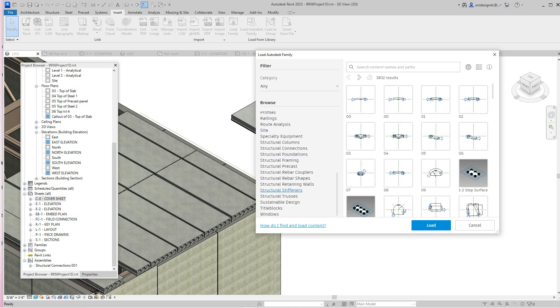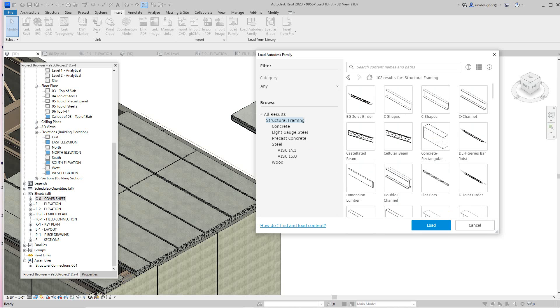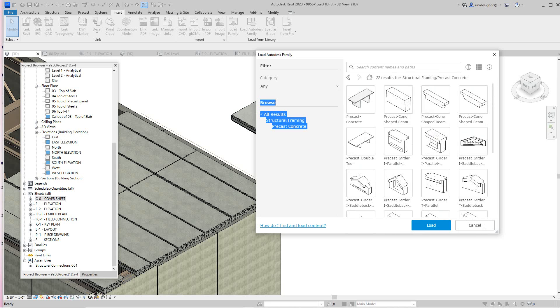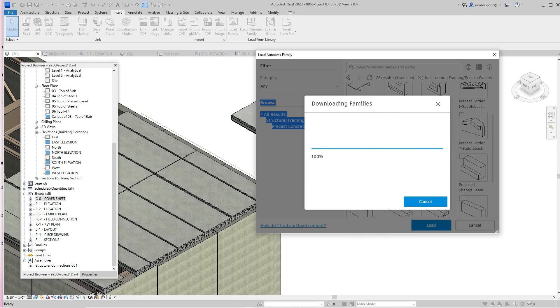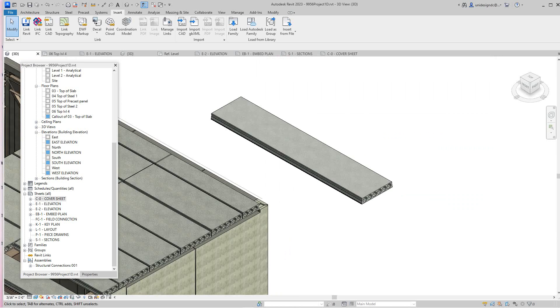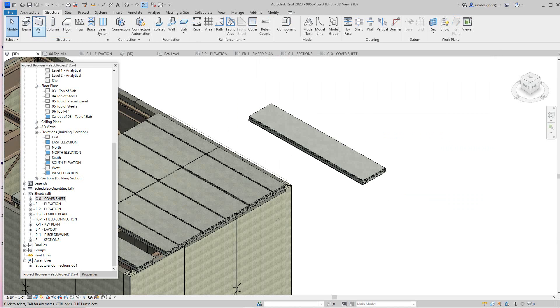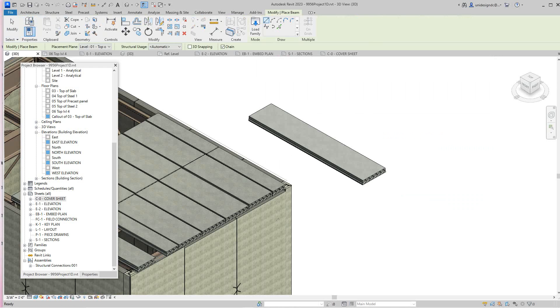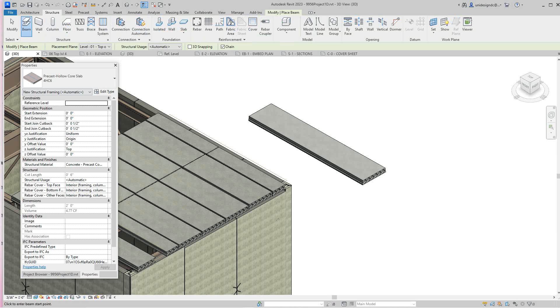So what do we do here, I'll just go in here and find this, structural framing, precast concrete. And here we have our hollow core, we'll load that guy in and see what he does. Should be in here already. Now go to structure beam, we'll get my properties, there it is, let's place it here.